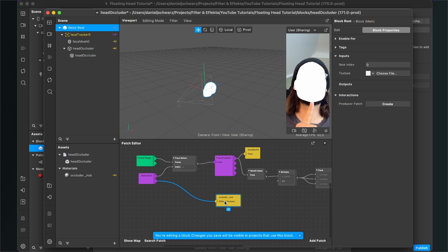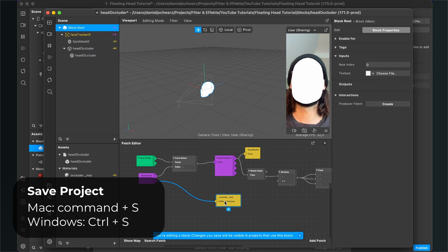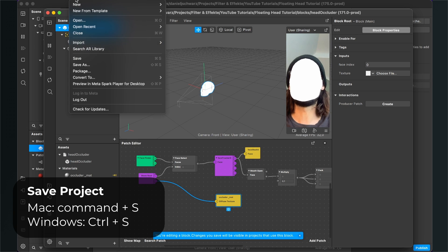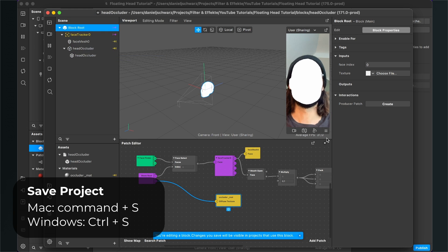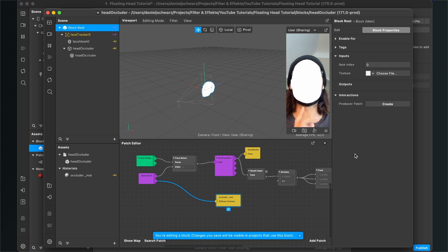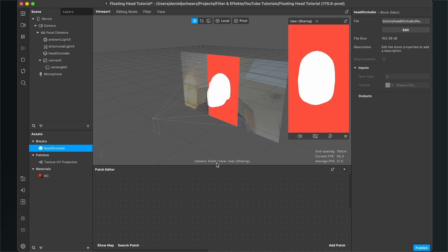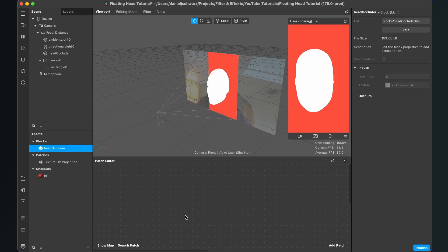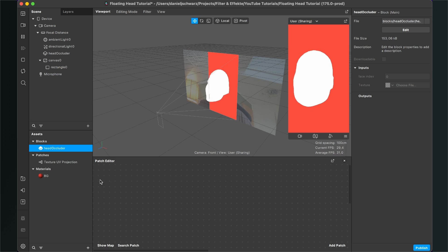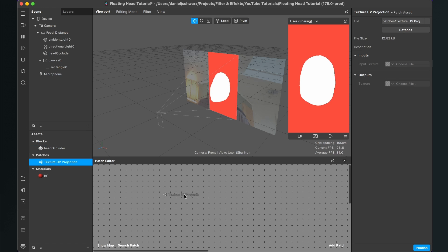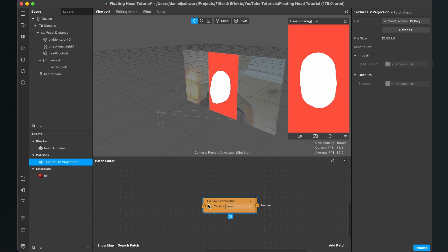Now it is very important that you save this project — Command S on a Mac, or go to File and then Save. When you've saved, go back to our filter window. The face has disappeared, but let's change that. I'll open my patch editor, and now we start some programming. The first thing is to drag and drop the texture UV projection patch into the patch editor — now you can see this orange patch.